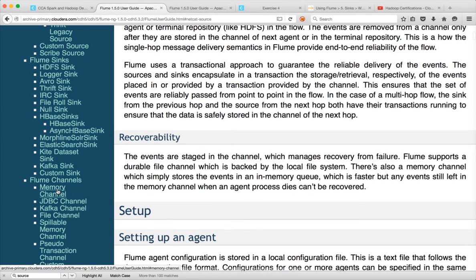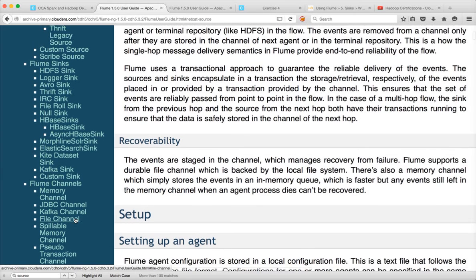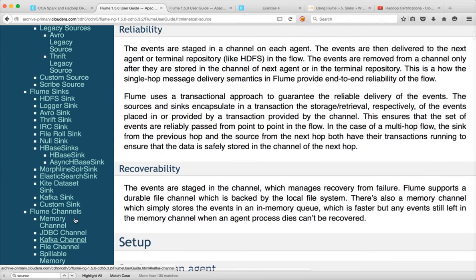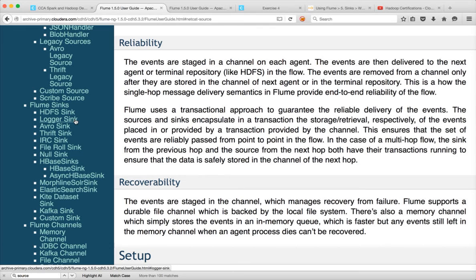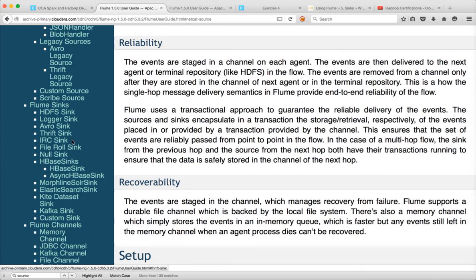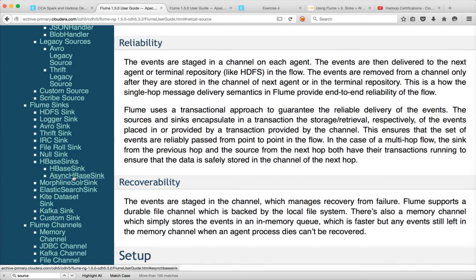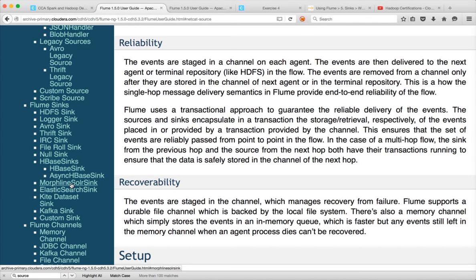After the sources in the configuration you can also check flume syncs and then flume channels. We have used memory channel. It has jdbc channel, casca channel, file channel etc. And when it comes to sync you have hdfs sync, logger sync which is the sync we have used as part of our first flume job. And then it supports eurosync, thriftsync etc. HBase, Elasticsearch, all the syncs are supported out of the box using flume.